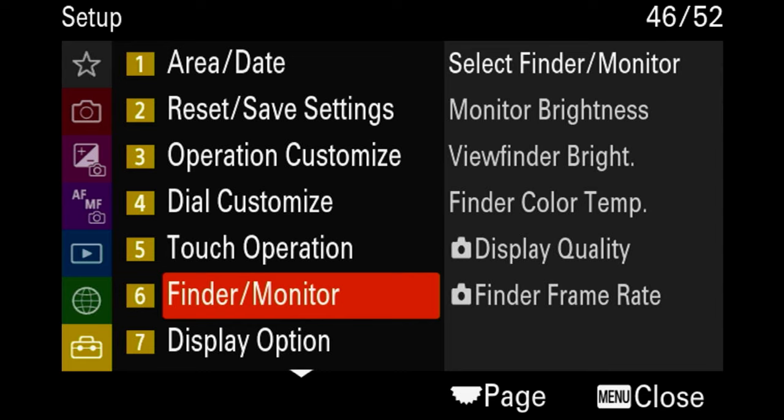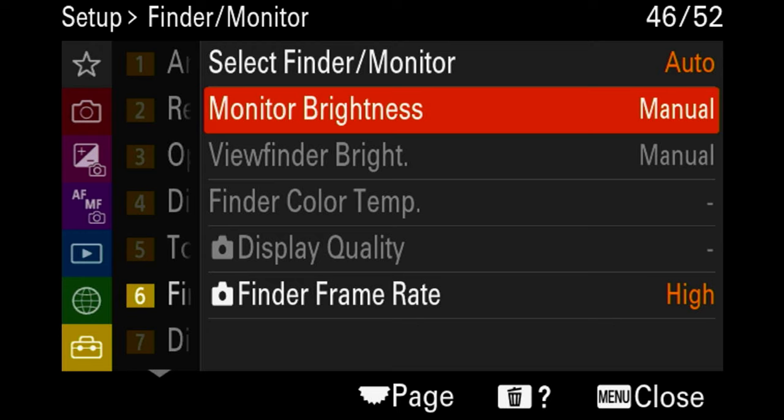You can also adjust the brightness of your display to save battery. However, this can cause some irritation when shooting outdoors. If the display is too dark you might think your picture is underexposed, and if it's too bright you might think it's overexposed. So while adjusting brightness does save battery, it can cause some confusion at first.